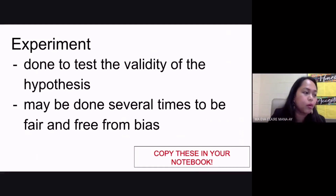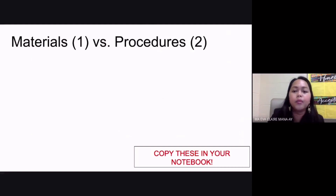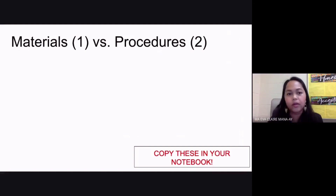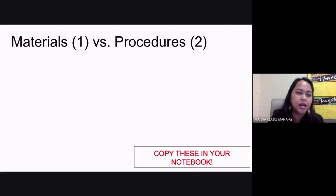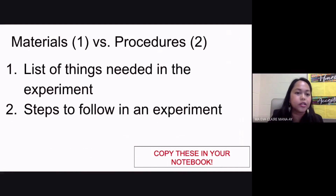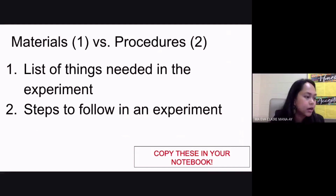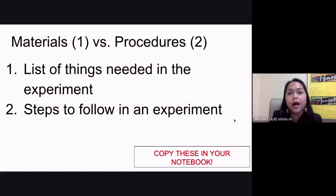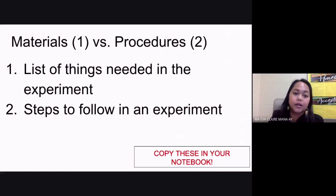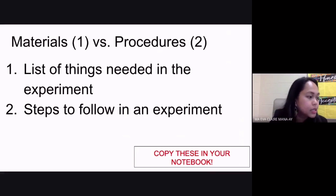We also have these terms that are sometimes asked in your EOC test — you may be given examples and asked whether something is a material or a procedure. Materials are the list of things needed in your experiment, such as your glasswares and chemicals. Procedures, on the other hand, are the steps that you follow in your experiment. That is the difference between materials and procedures.